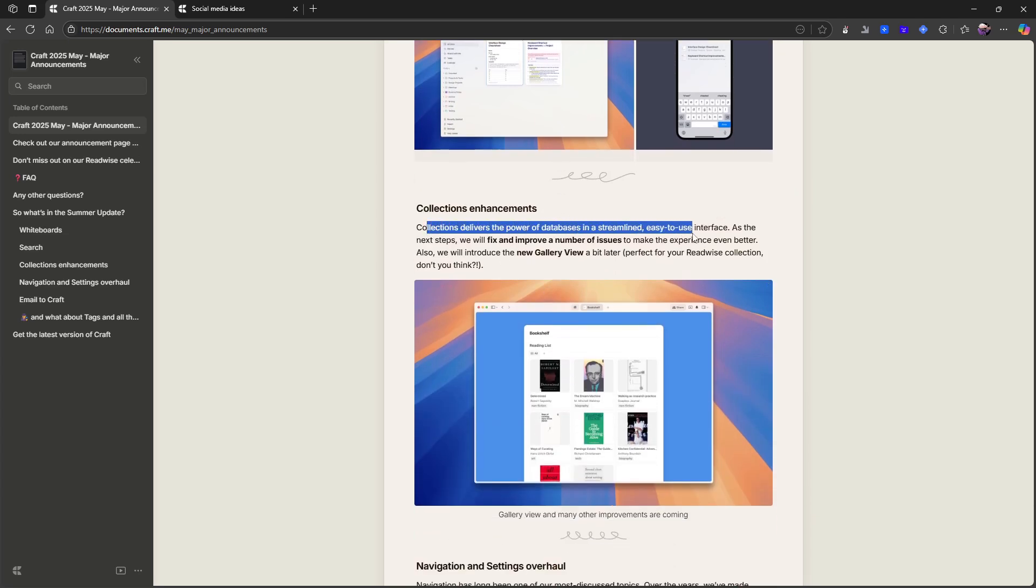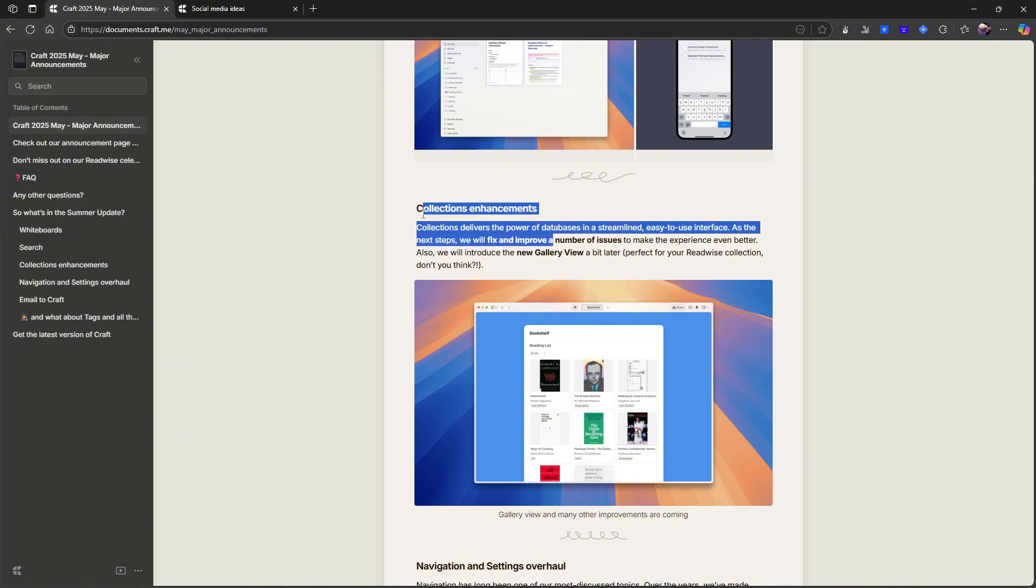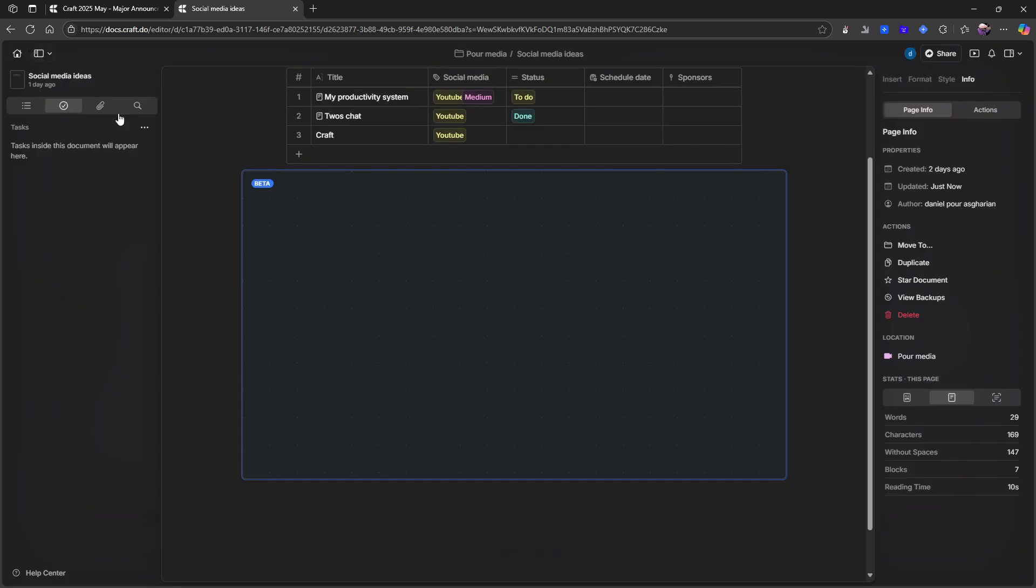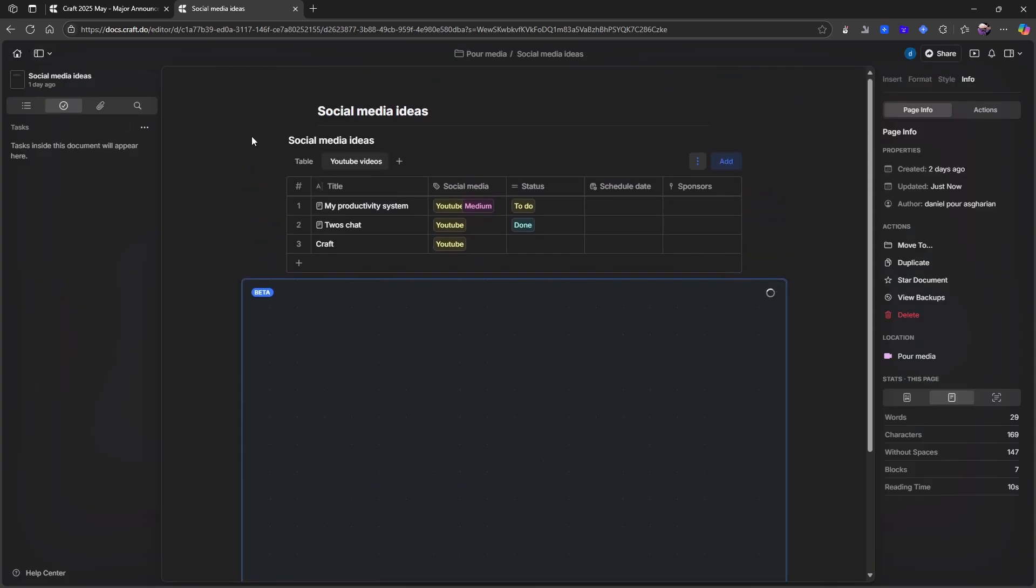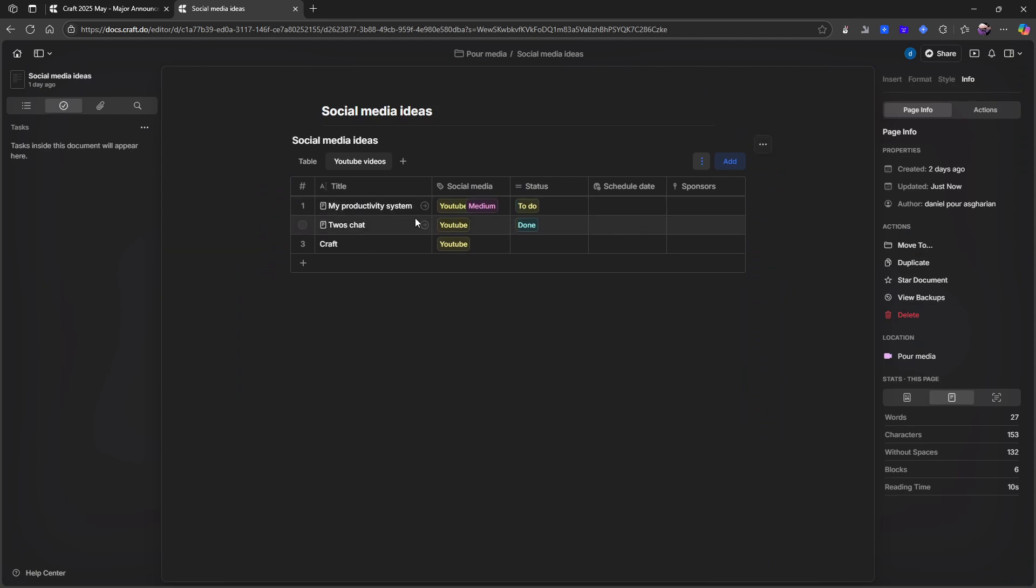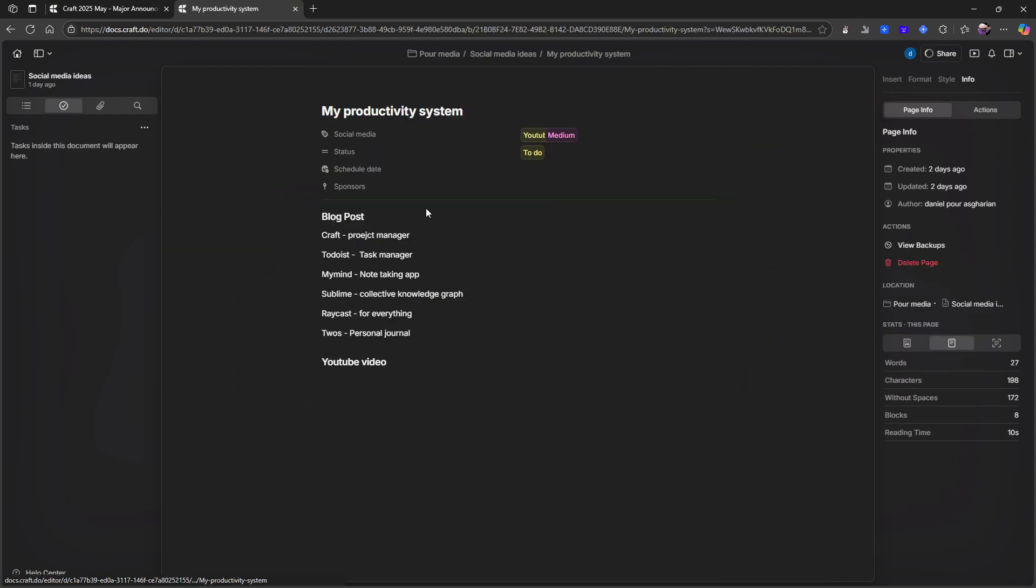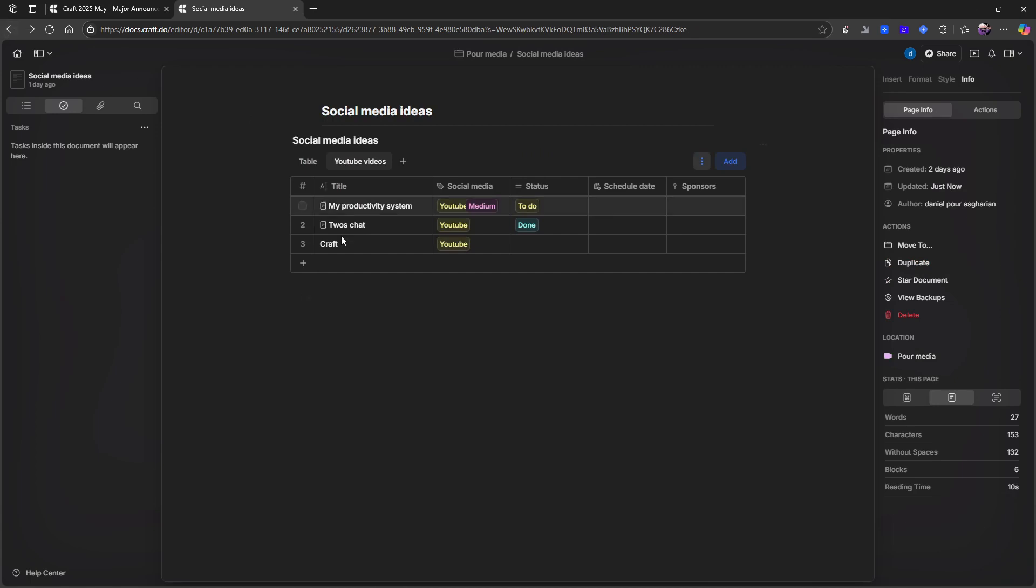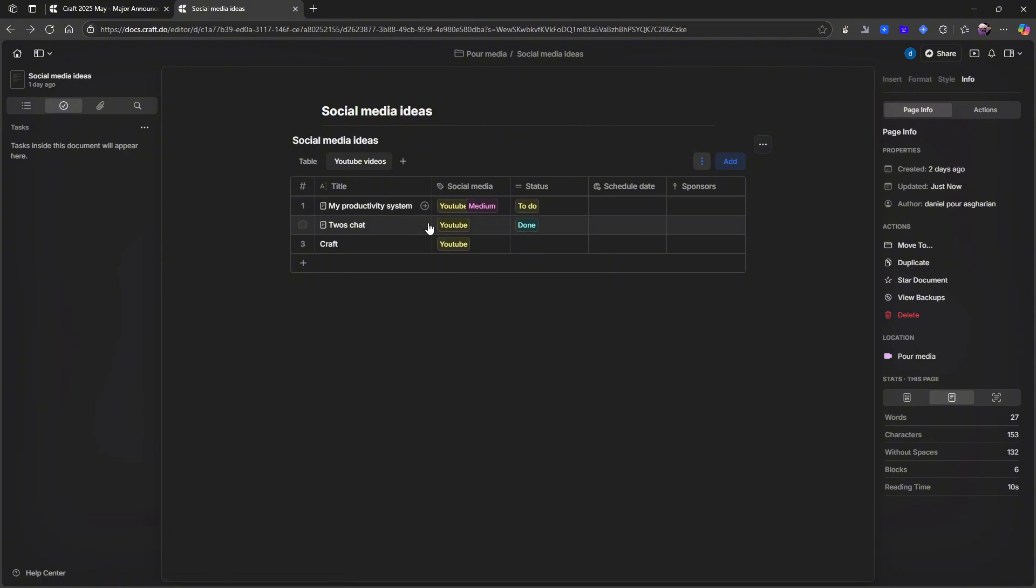Collections are getting better. They will fix a number of issues to make the user experience even better. I even think like compared to back in December when it first released, I think these collections inside of Craft, which is what I am using right here, I think they are much, much better. So one thing I really like is the ability to go in here. Actually, let's use this one because this doesn't apply anymore. I'm actually going to delete this.